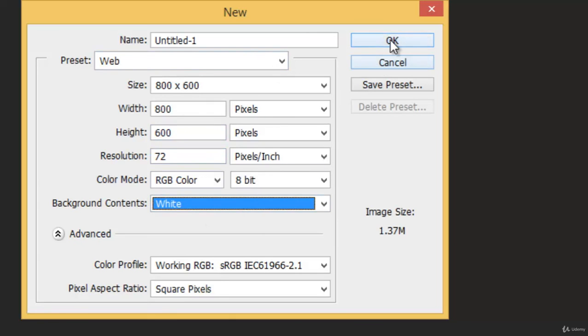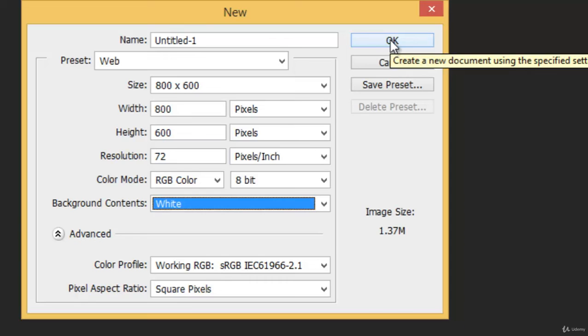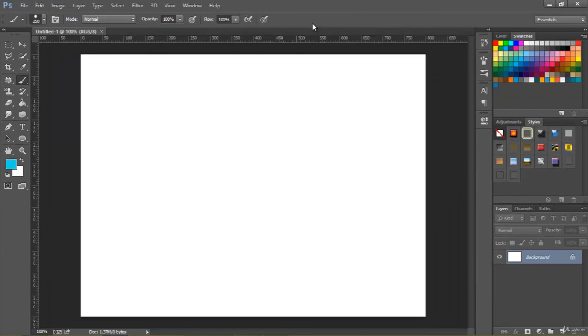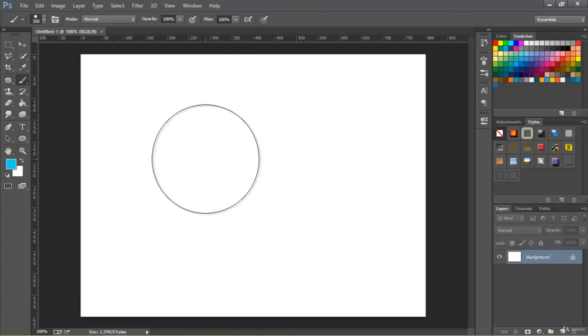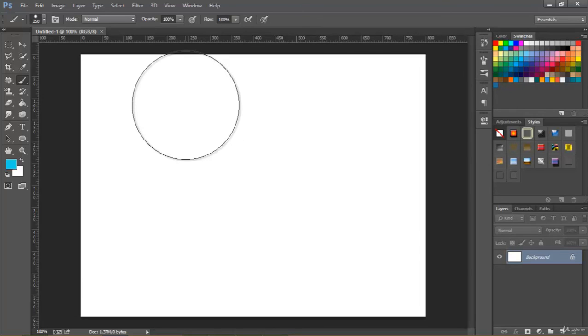Then once you are done, click this OK button. Congrats, you have created your first document inside Photoshop. So we are done here. In our next video we will see how to save files in Photoshop.